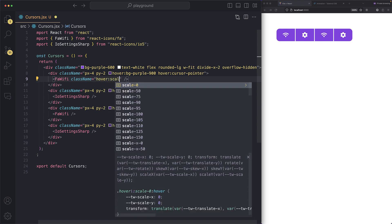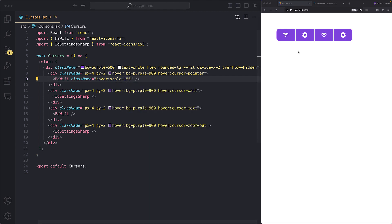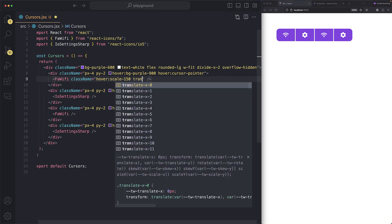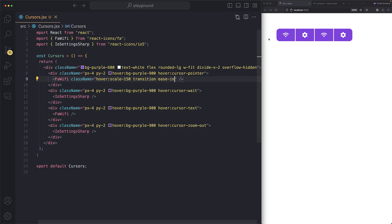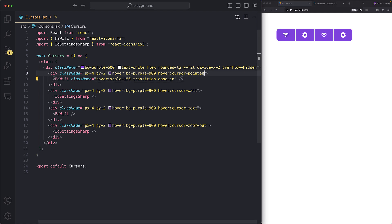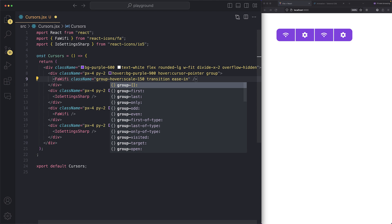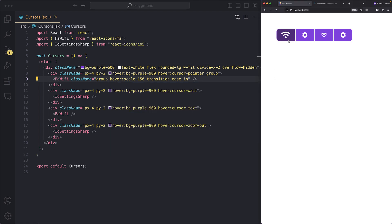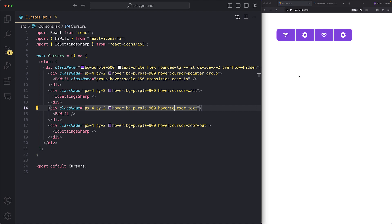But the scaling doesn't look smooth, so add `transition` and `ease-in` — now hover looks pretty smooth. If hovering the div doesn't trigger the scale on the inner icon, just add `group` to the parent div and change `hover:` to `group-hover:scale-150` on the icon. Now whenever you hover over the div, the icon zooms in. If you liked this video, drop a like and feel free to follow on Twitter/X and Instagram!